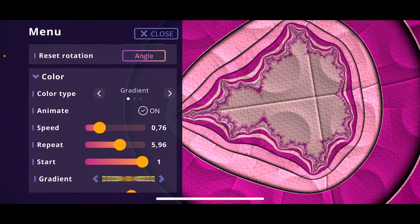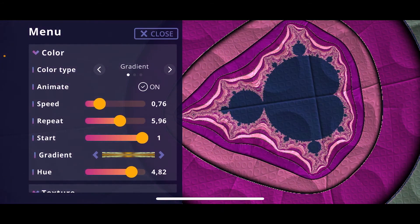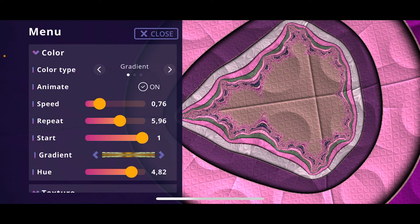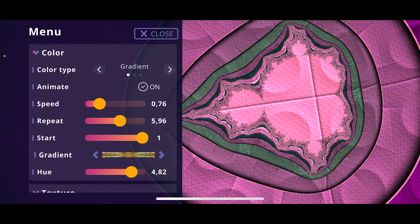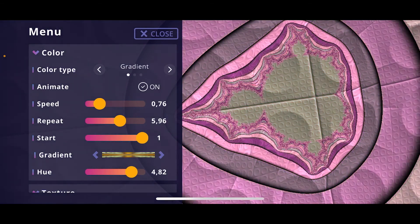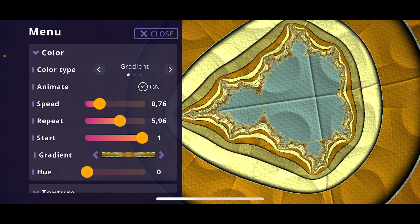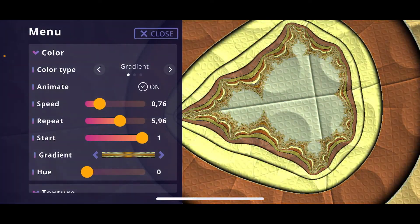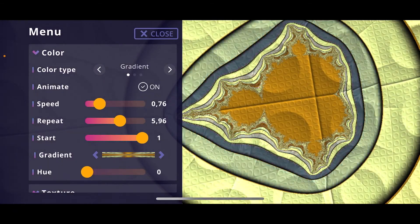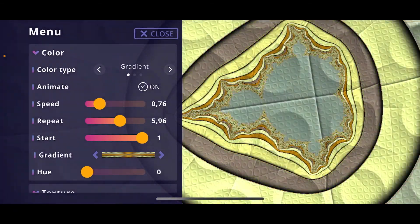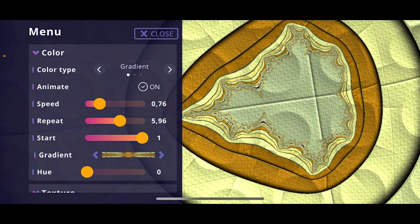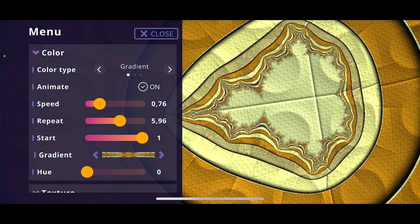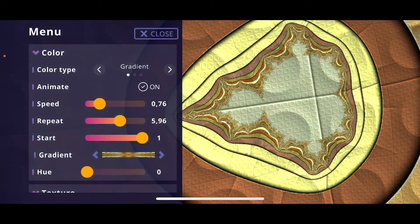Next is the color section, where you define how the colors look. To see the colors we're defining here clearly, decrease the U value to zero. The U effect is a post-processing effect that influences colors — when the U value is set to zero, the colors are no longer affected by it, so you can see exactly the colors you're choosing.